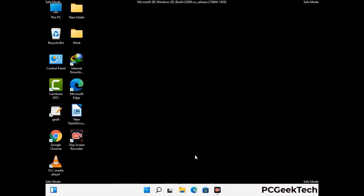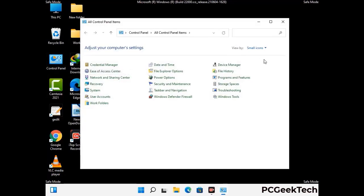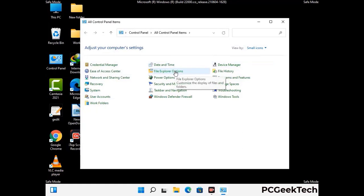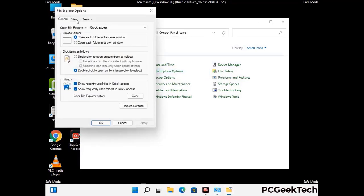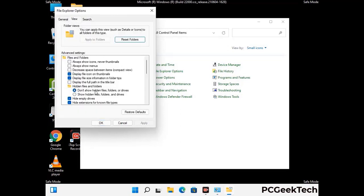Now your computer has started in safe mode. First, open the Control Panel, then go to File Explorer Options. Click on the View tab, then check the option to show hidden files, folders, and drives. Then click Apply and press OK.